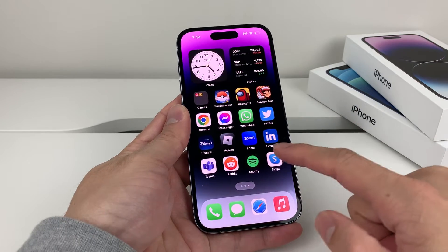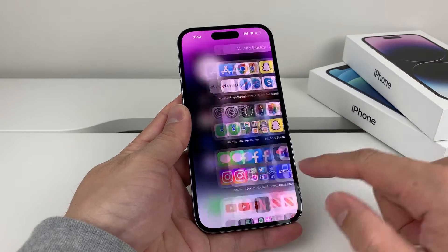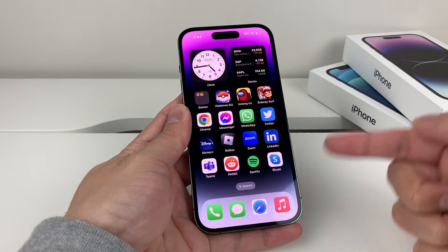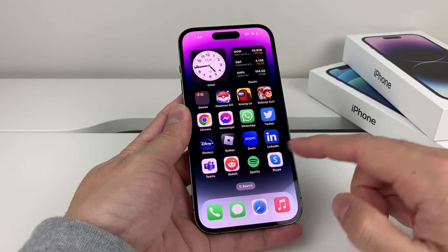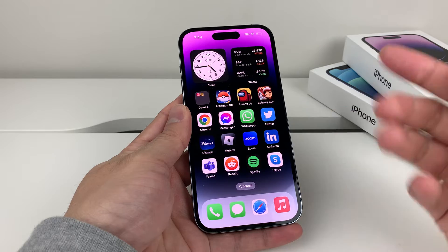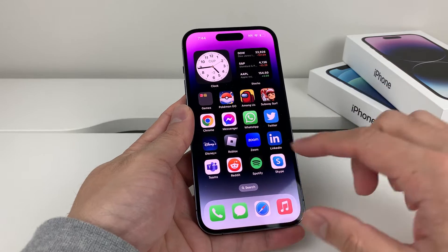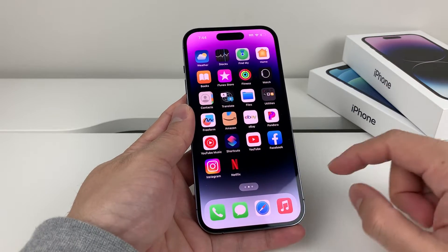Hey guys, TechCrunch here with a video for you guys. In today's video, I'm going to show you how to fix mic access missing on certain apps on your iPhone. So let's get started.